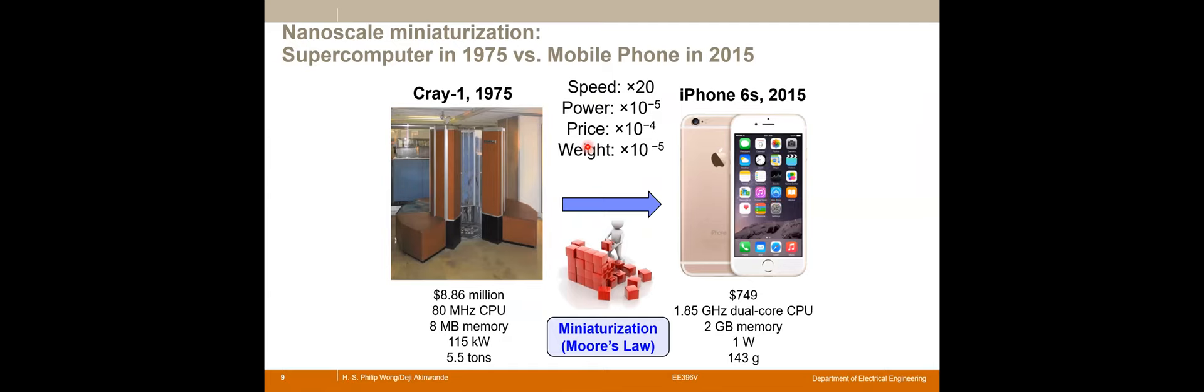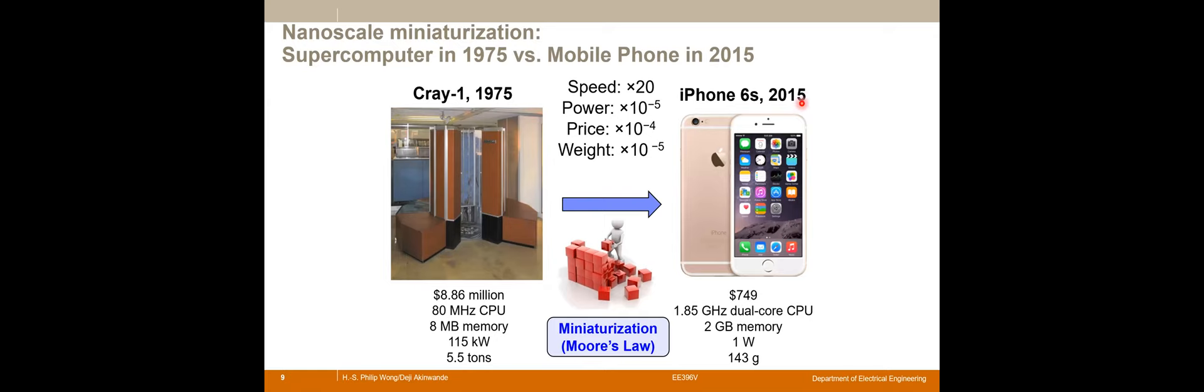One of the biggest examples I can share with you about the power of nanoscale and nanotechnology is computing. In 1975 or so, supercomputers occupied almost a room, cost millions of dollars, and still had relatively limited computing capacity while weighing tons. But now, fast forward a few decades later, courtesy of miniaturization, the iPhone or Samsung are 20 times more speed, orders of magnitude reduction in power, price and weight, and they can deliver more computing power at your fingertips than what a supercomputer could do a few decades earlier.